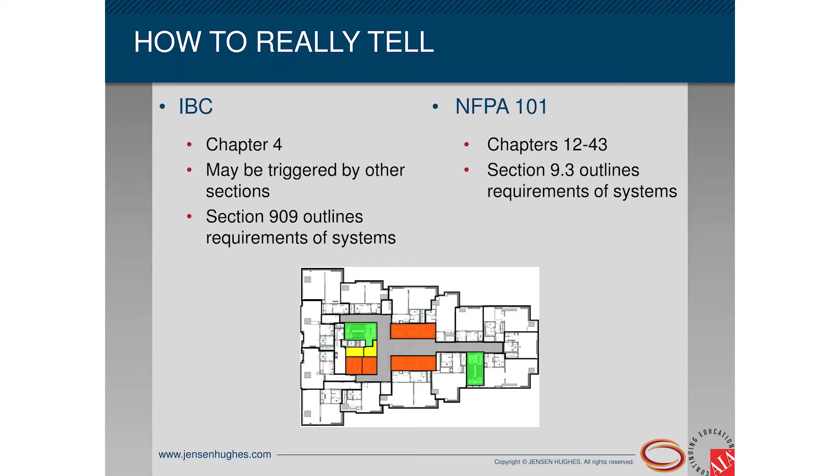The way to truly tell whether smoke control is needed is to look at the building codes — this should be pinpointed early in the design process. In the IBC, the requirement will likely be found in Chapter 4, but may be triggered by other sections such as Chapter 9; Section 909 outlines requirements of smoke control systems for the IBC. In NFPA 101, Chapters 12 through 43 are the occupancy chapters, and Section 9.3 outlines the requirements.